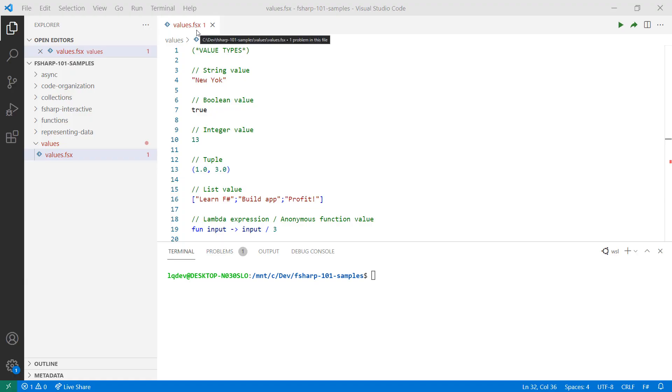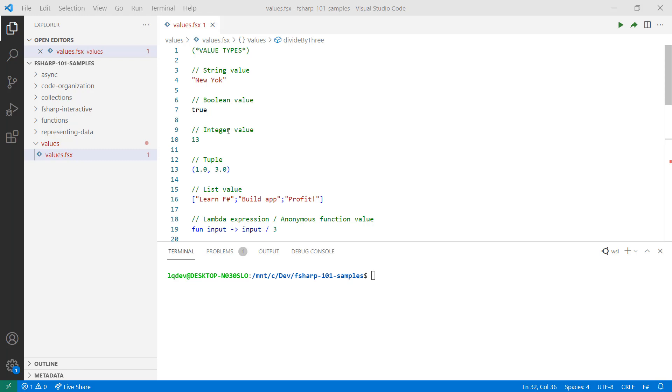In this example, I have a script called values.fsx. Values are pieces of data. Although this is not an exhaustive list, you can see that there are different types of values, such as strings to represent text, booleans to represent true or false, integers to represent numbers, tuples which provide a way to group values, lists which hold collections of values, and lambda expressions or anonymous functions, which are ways of applying transformations to values.